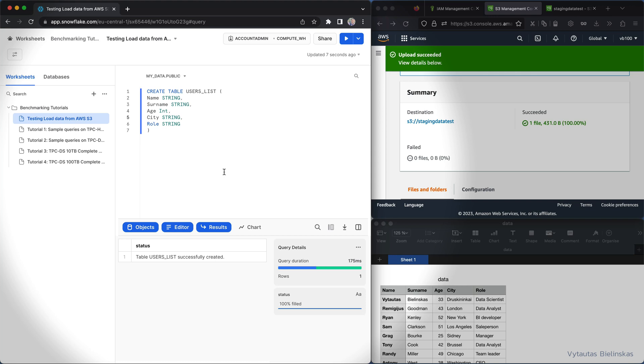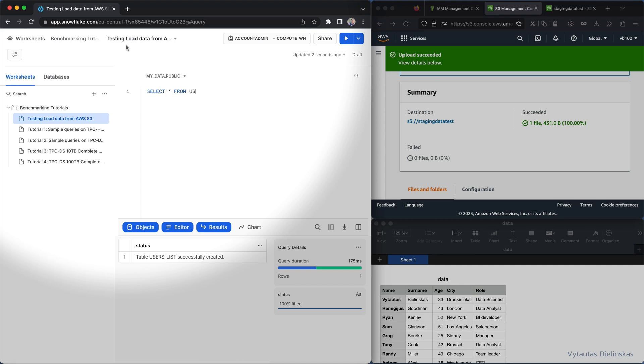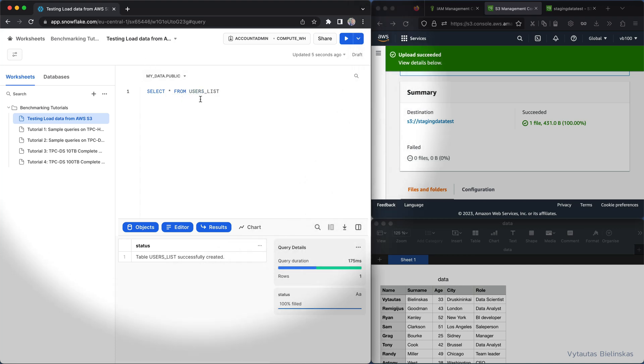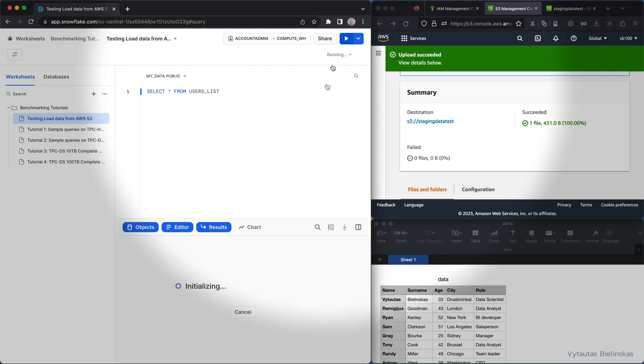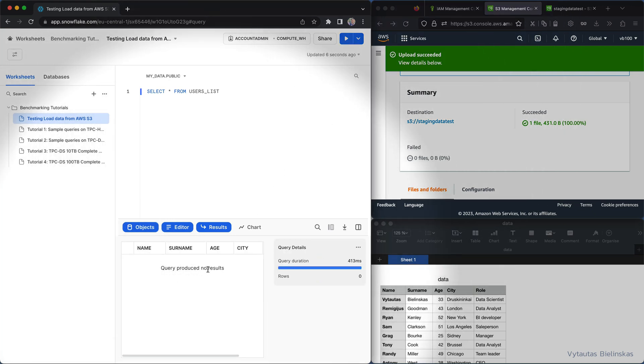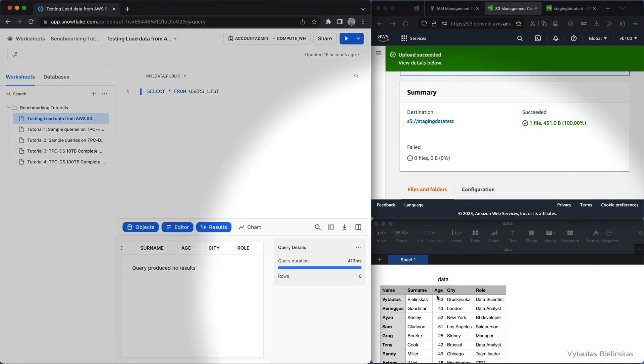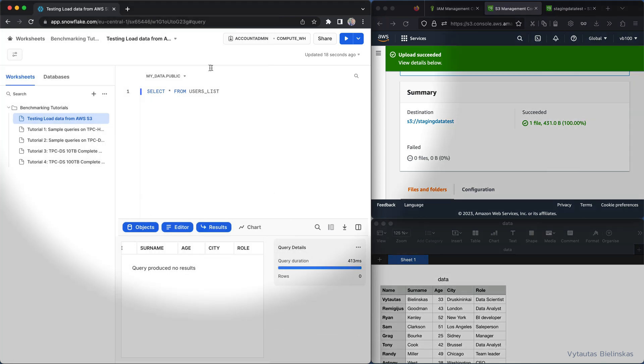The next step is, before that let's check this table how it looks like. Select everything from user list and let's take attention. We have empty space for this table right now and five columns: name, surname, age, city and role, which totally corresponds what we have on the right in S3 bucket.